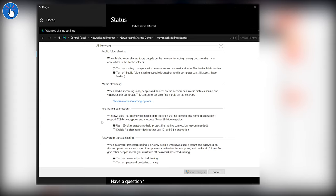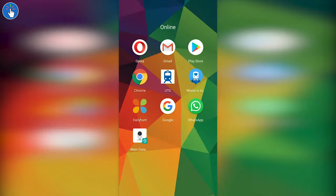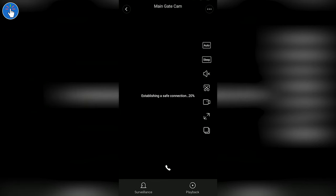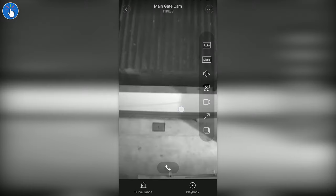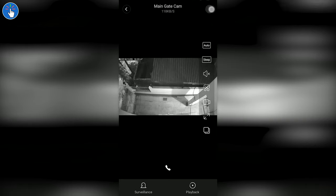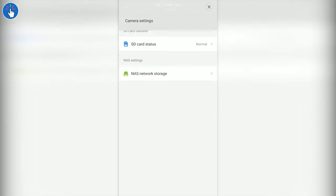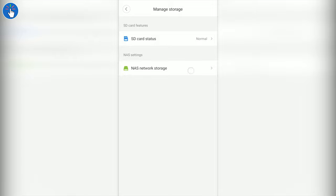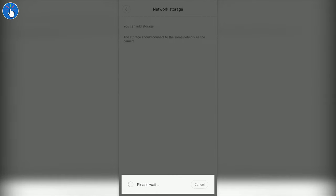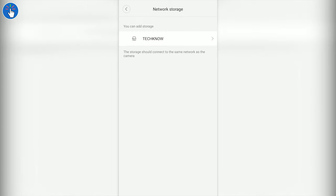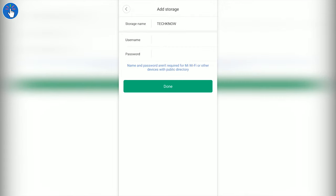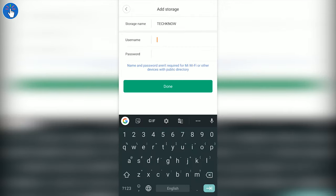Now it's time for the phone. Open the camera viewer from the shortcut or from the Mi home app, then open the settings menu, then click on Manage Storage. Click on NAS Network Storage. Then it should show the name of the computer where you have added the shared storage which is on the same network with the camera. Now click on it.